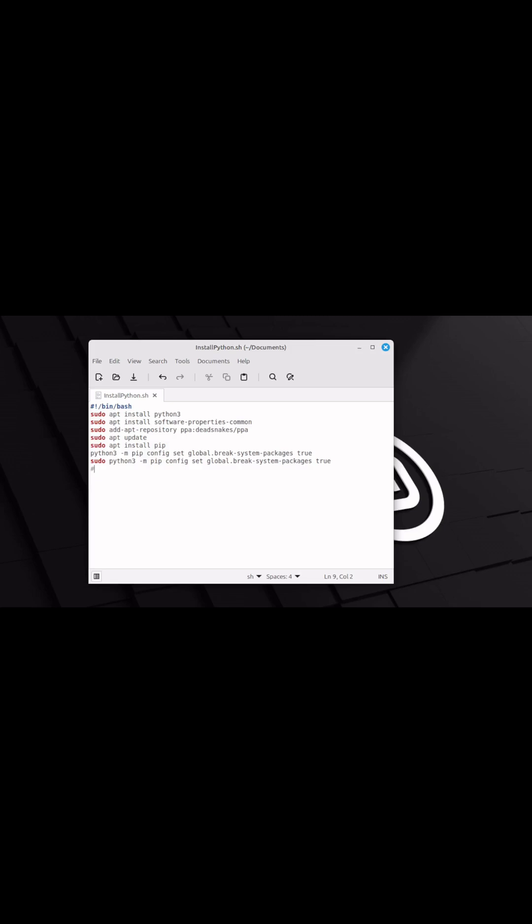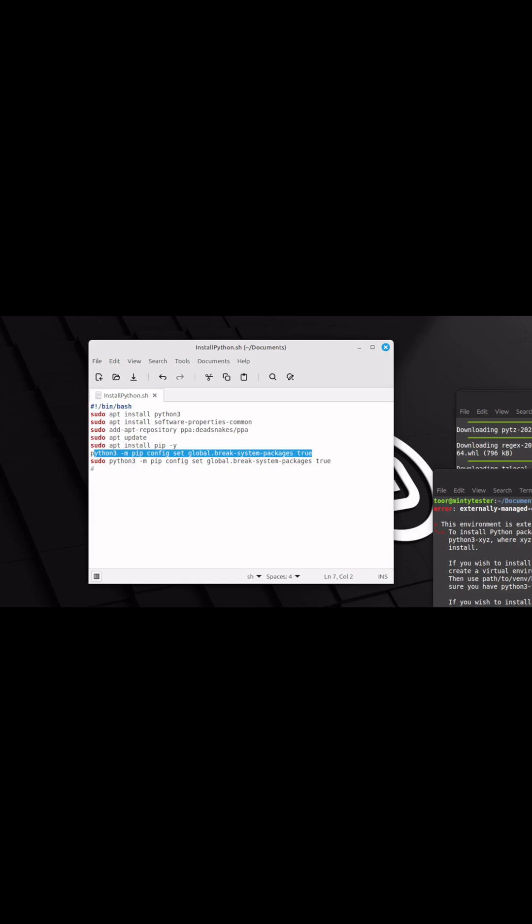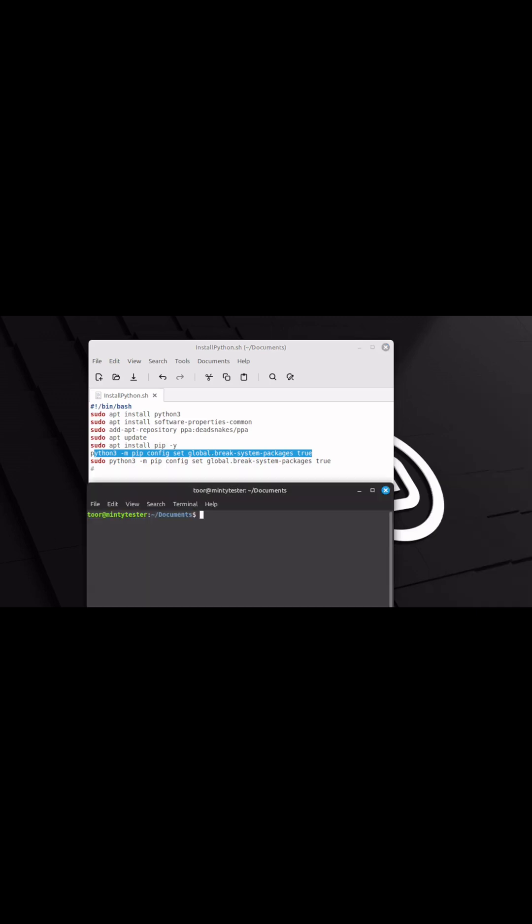I kept having issues installing Python on my Linux system, so I created a script. Because every time I went to install something through pip, I ended up with the externally managed environment error, which is fixed by running a single line.